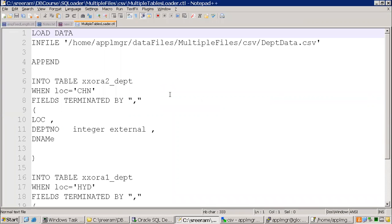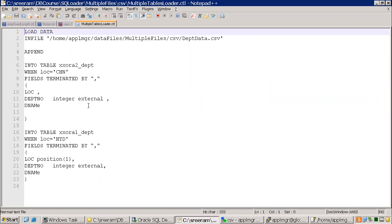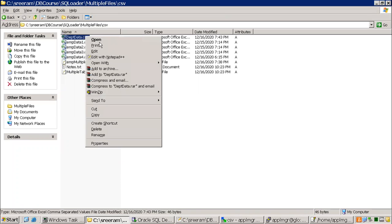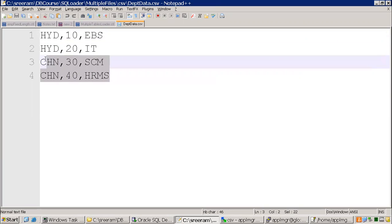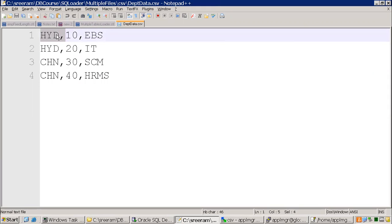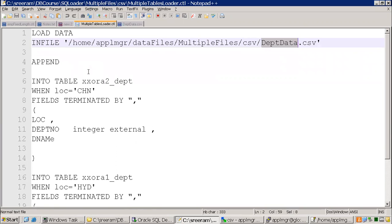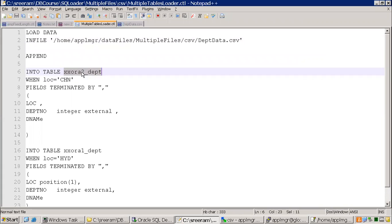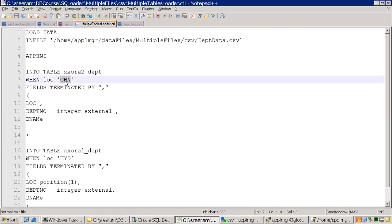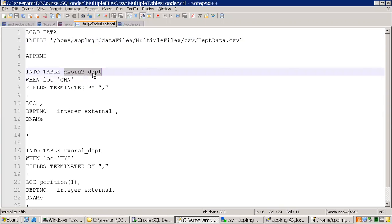I'll open my control file — multiple tables loader. My data file name is dpdata.csv. Looking at the content of the data file: I have four records. If the location is Hyderabad I want to load into one table; if the location is Chennai I want to load into another table. The first column is my flag specifying into which table to load. In the control file, I mention: WHEN location = 'Chennai', load data into one Oracle table; WHEN location = 'Hyderabad', load into another table.